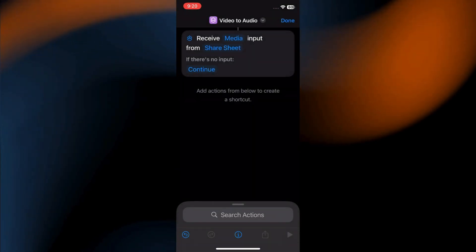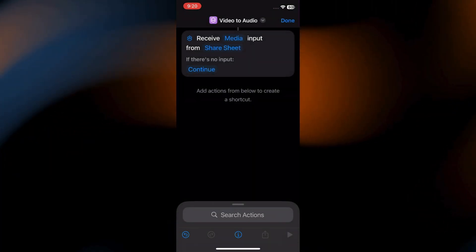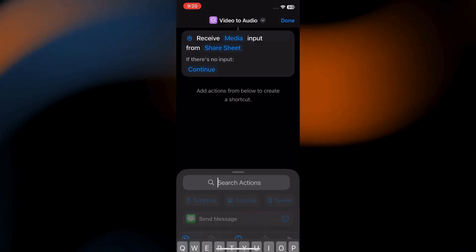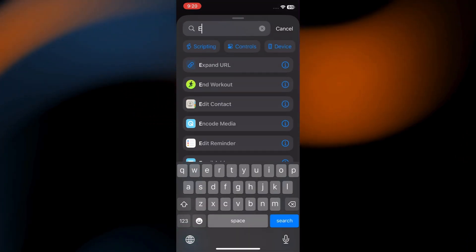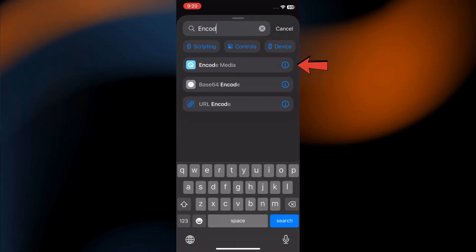Now, add the Encode Media action. To do this, tap the search bar at the bottom and search for Encode Media. Tap it.